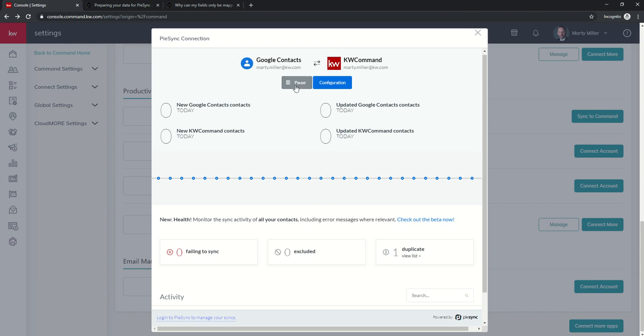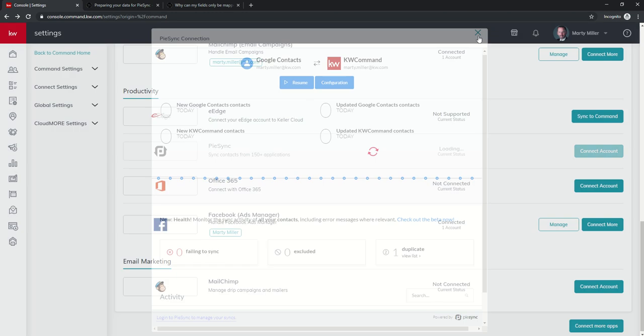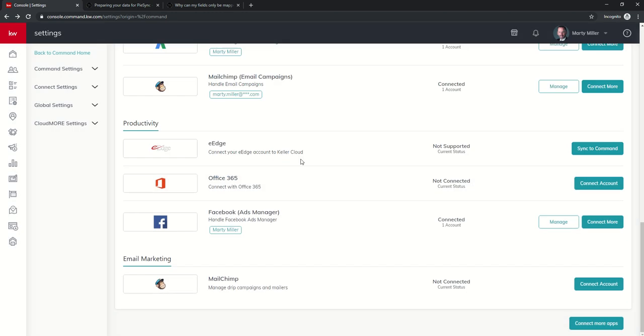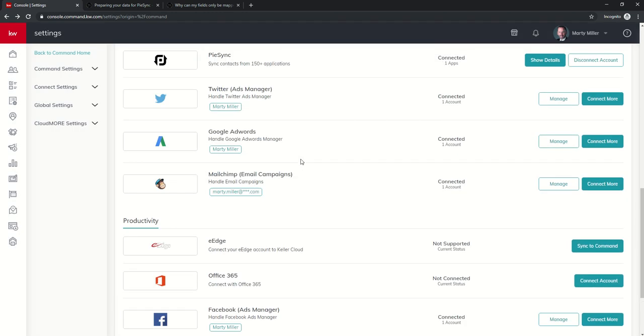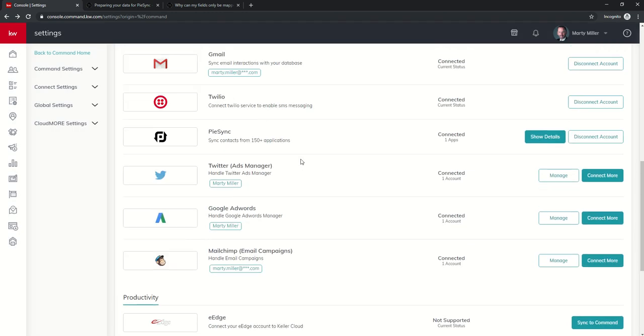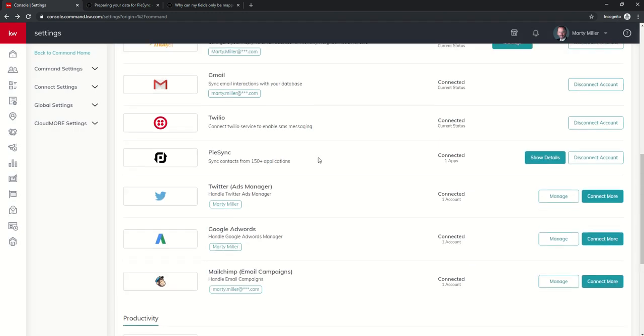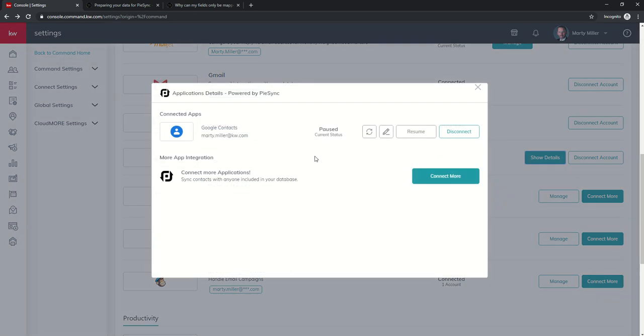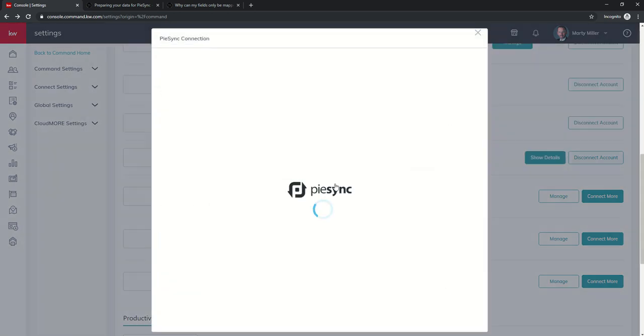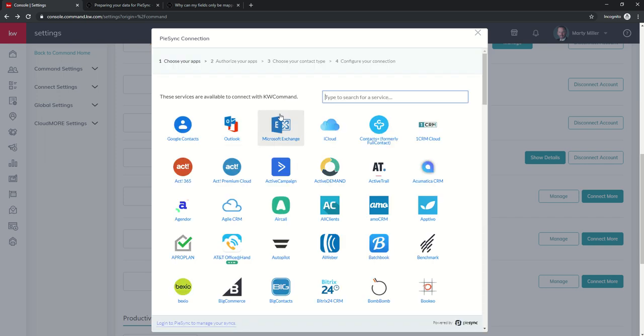So I'm actually going to pause this for right now. I already have that one running or had it running and I've already done it, but I'm just going to pause it. If you want to do that, you could pause. Anytime you could come back and hit resume as well. So a pretty cool ability to take contacts from one application and move them into another. If you click on show details in your settings here and connect more, again,